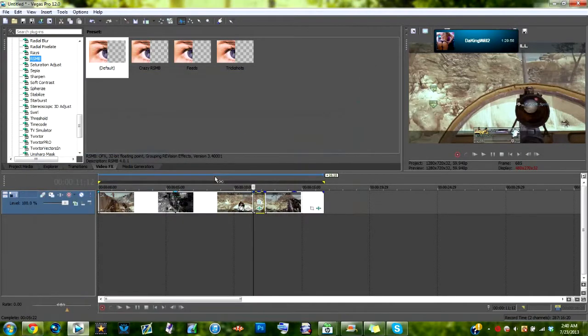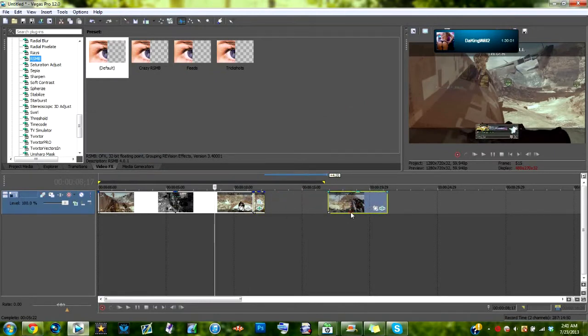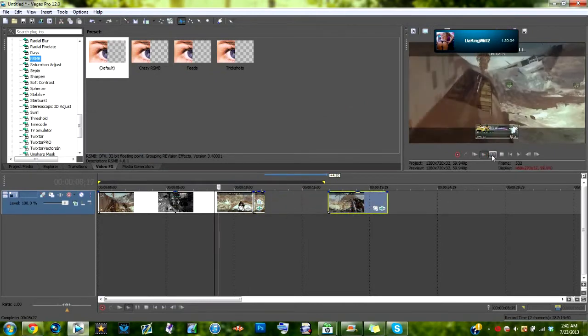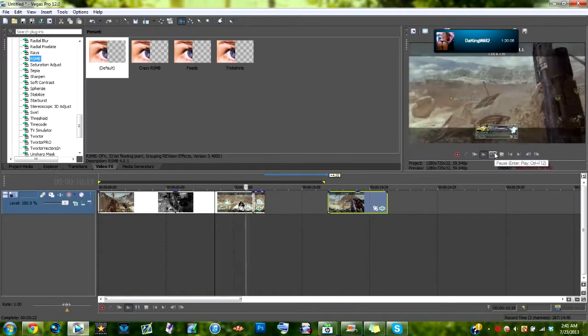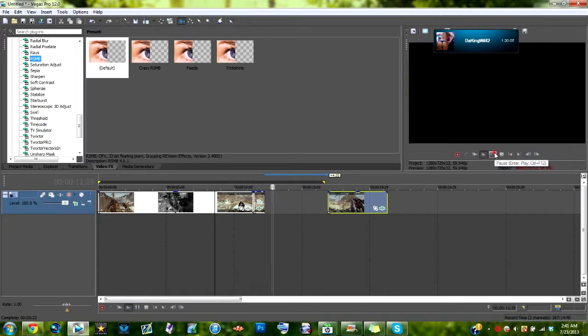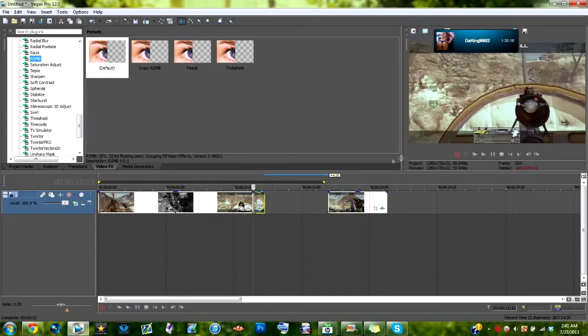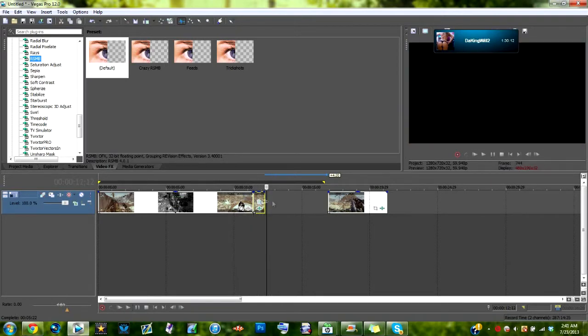So as you can see here, let's get rid of this Twixtra because I don't feel like wanting to just sit there. Here's what it looks like without. It looks decent, but it doesn't look very great. It's kind of choppy still.